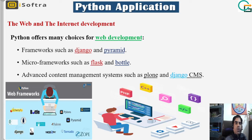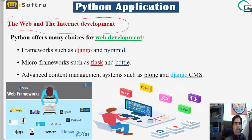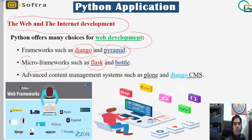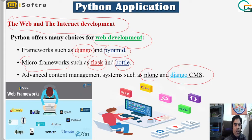Now let's understand Python applications. For web and internet development, Python is one of the best options. In web development, we mostly use the Django framework nowadays. The Pyramid framework is also available, and for micro-frameworks we can use Flask and Bottle. Advanced content management systems like Django CMS are also available — this is the beauty of Python frameworks.